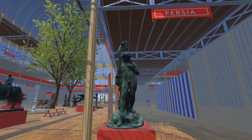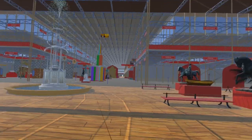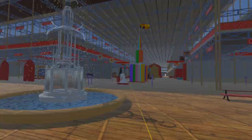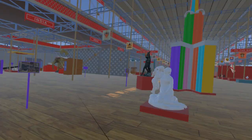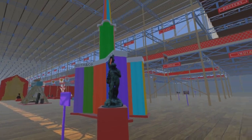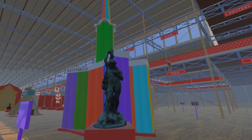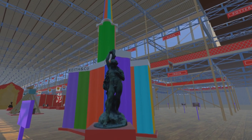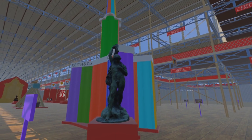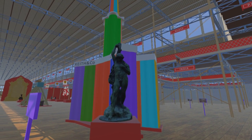Crossing the transept from the eastern to western nave, we find the second copy of this statue, just to the left of the silk trophy. At the exhibition this was the bronze version.